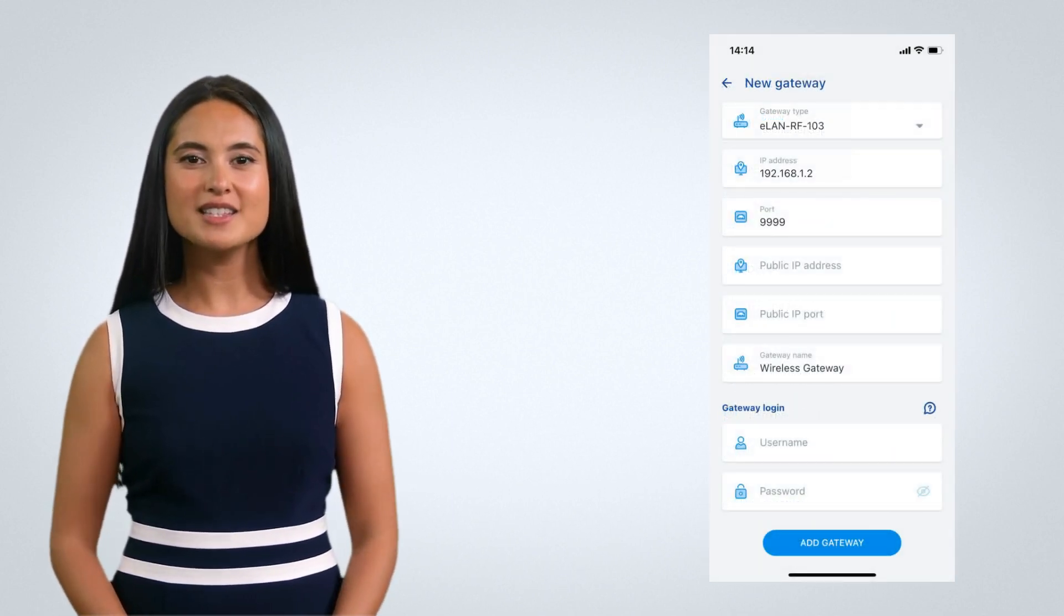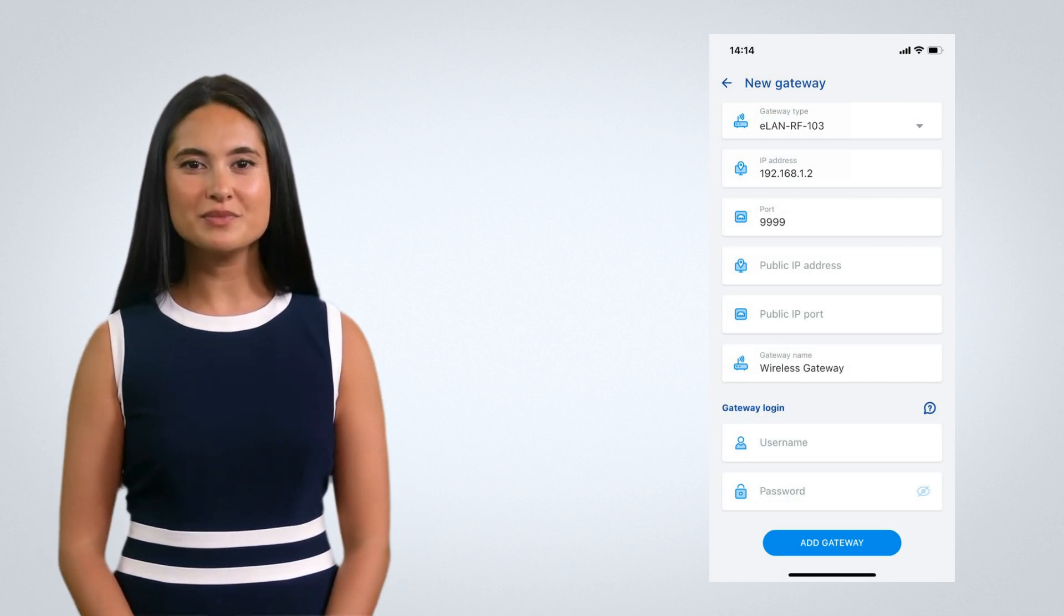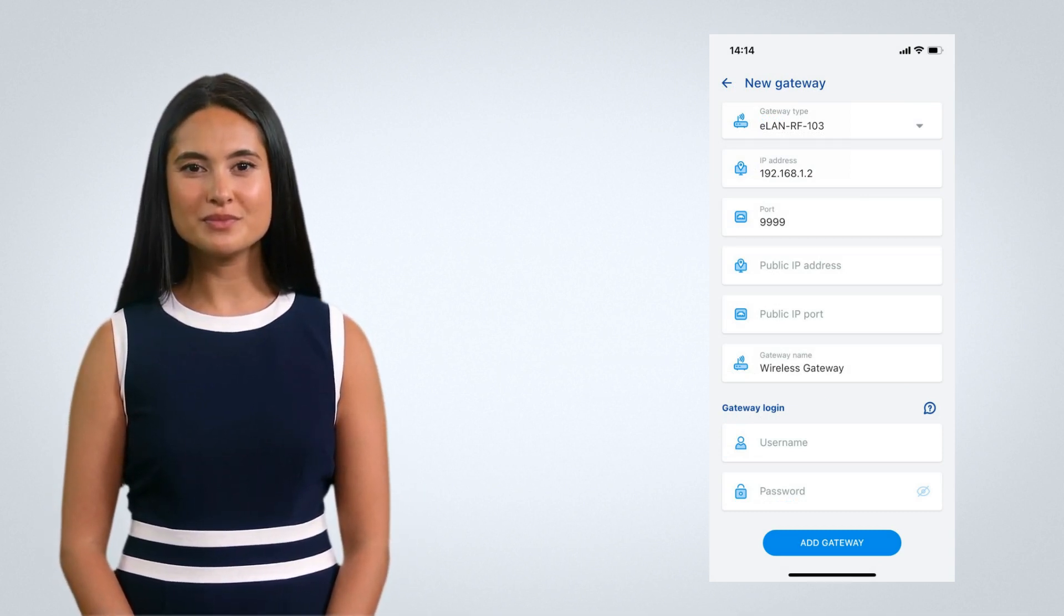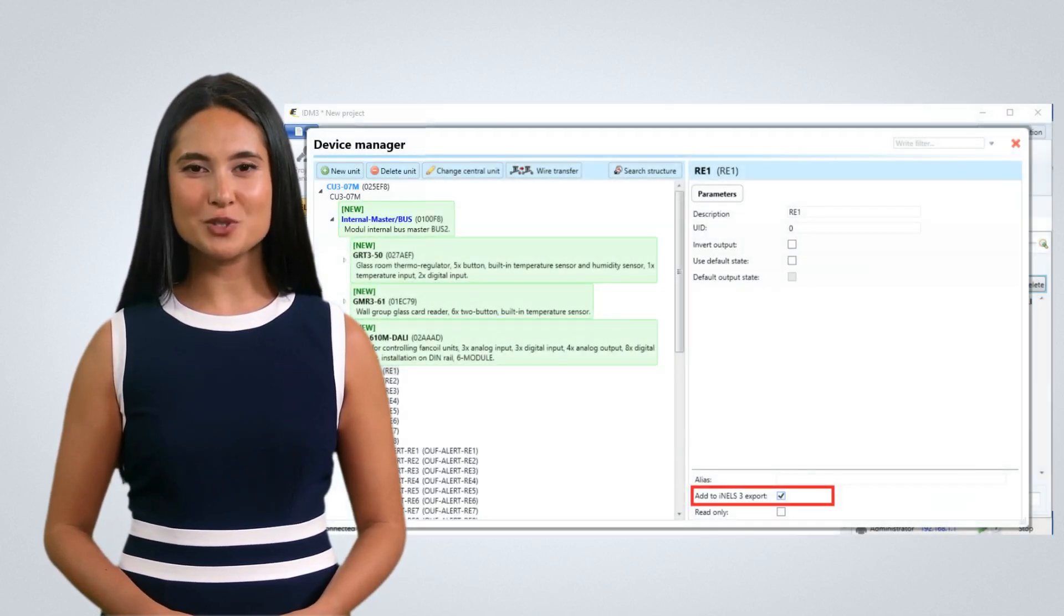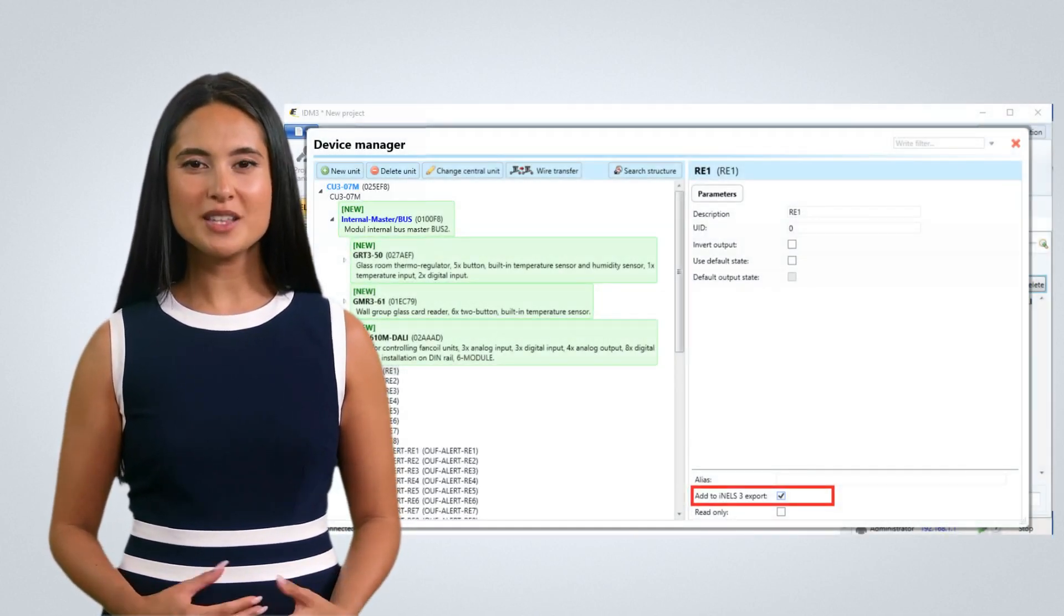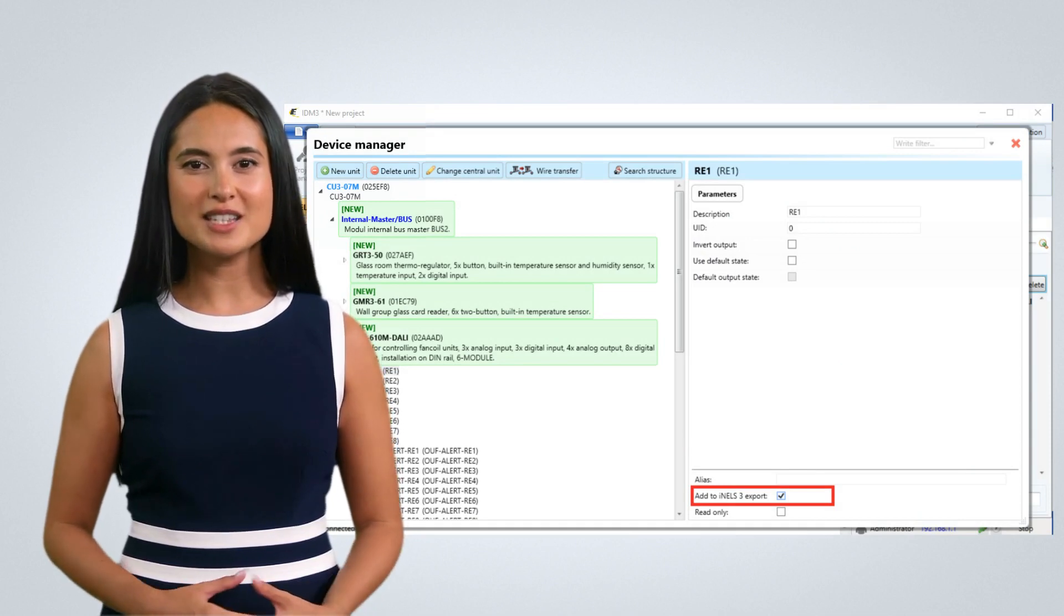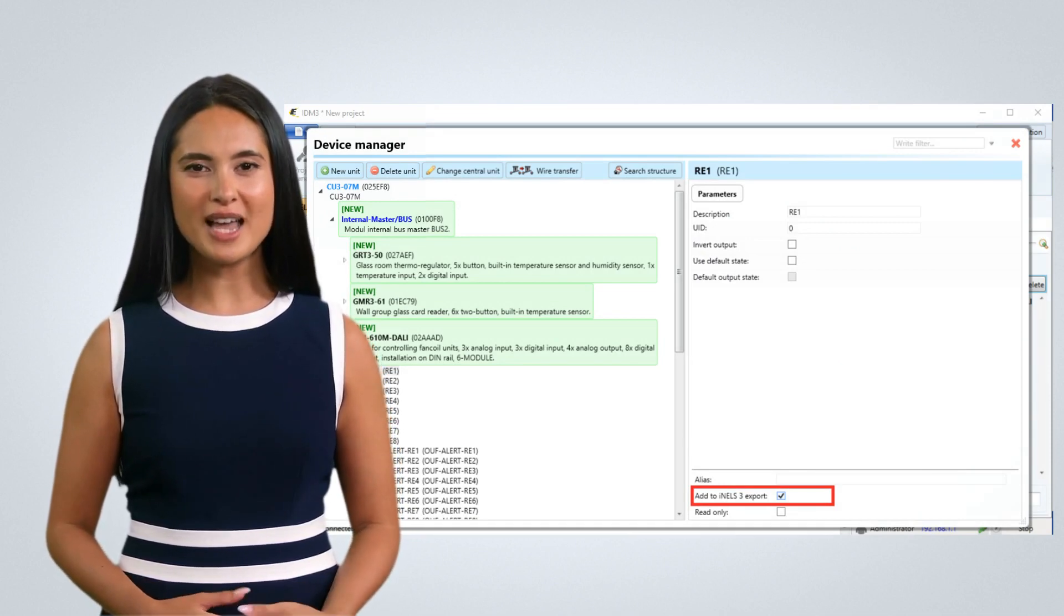The bus gateways mini CU can be linked through the IDM software. In the bus system, users have an option to select which connected units to be available in the cloud. The selection is done from the Device Manager in IDM.